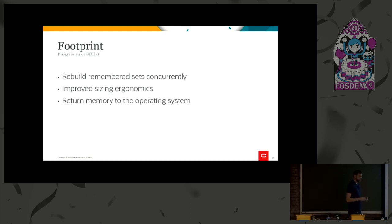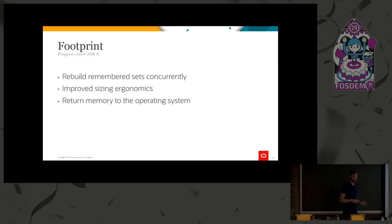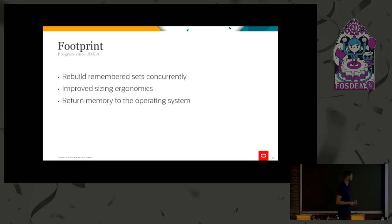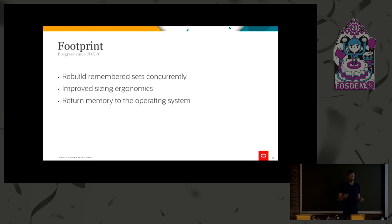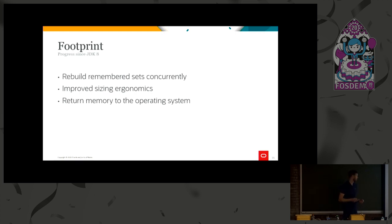So what we realized was if we can rebuild those remember sets during the concurrent cycle, and just having them around when we actually need them, that should provide a much better user experience. And I'll show you that in the next slide, how much this gave us. We also improved the sizing ergonomics a lot since the JDK 8 timeframe. And this is basically making sure that we size the remember set data structures correctly with regards to the region size and stuff like that, making sure that they follow a good pattern.